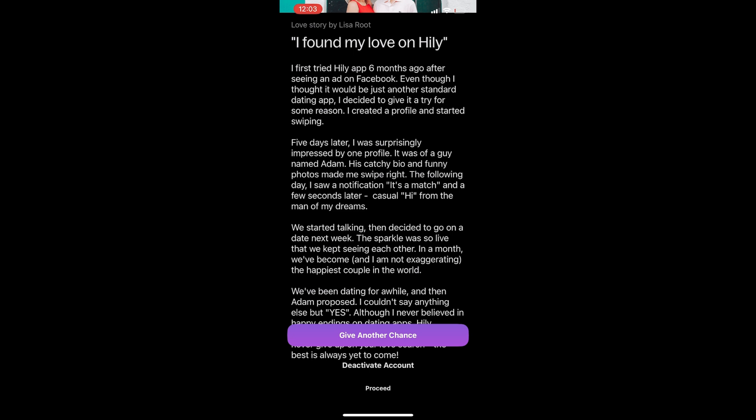Yeah, that's how you simply cancel and deactivate your Hili subscription.